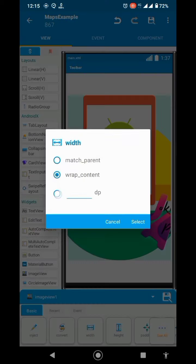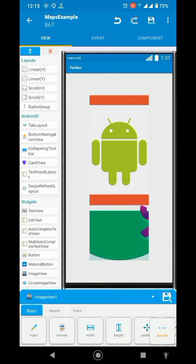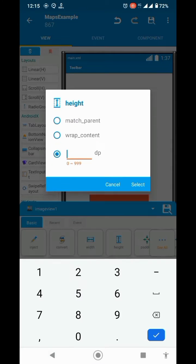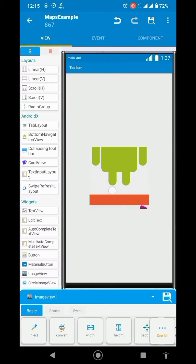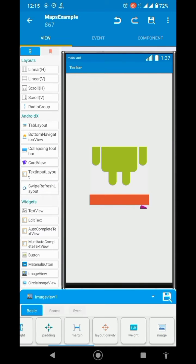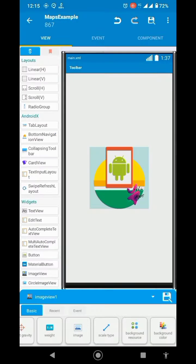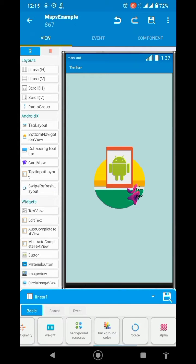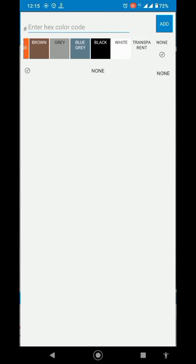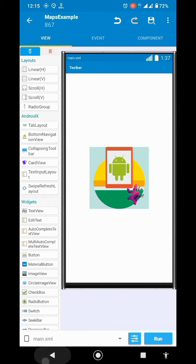Set custom dimensions, set scale type to fit center. I will set white background to the linear. I think it looks much better.